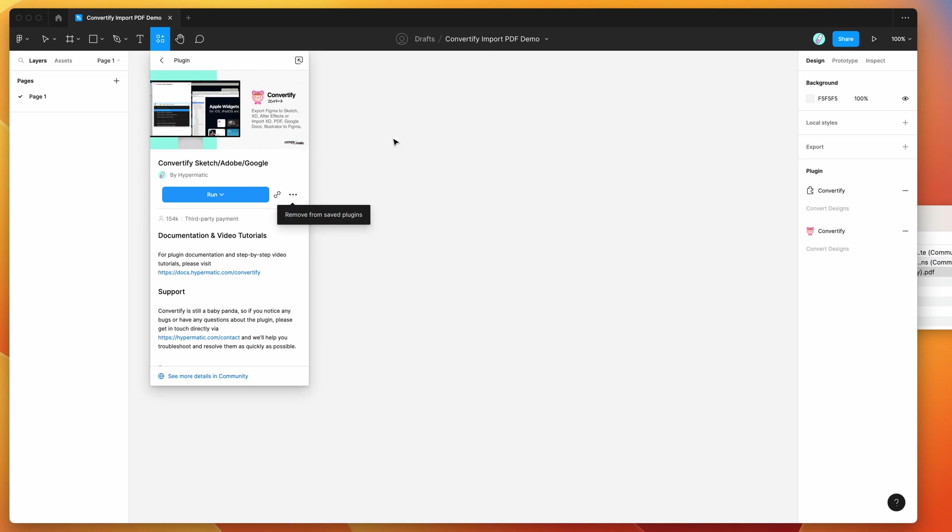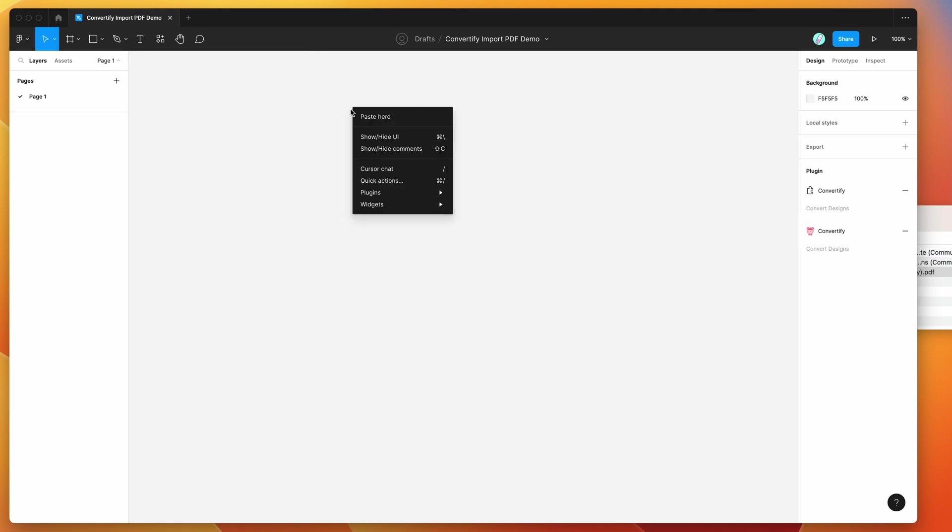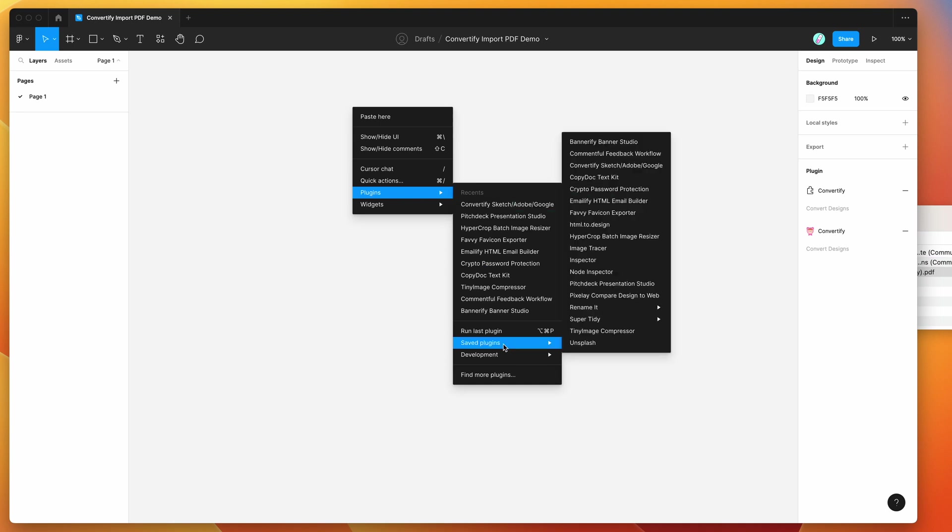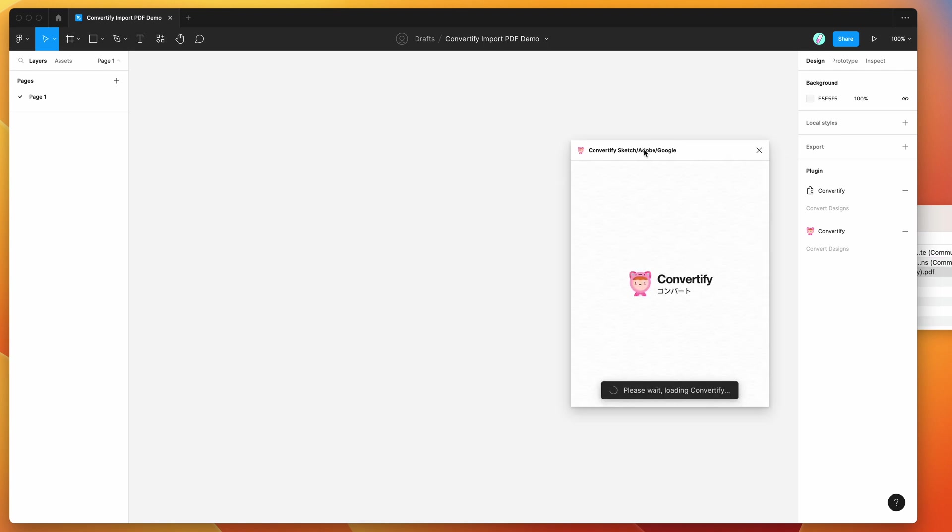I've already added it to my saved Figma plugins, which I can access by right clicking anywhere, going down to plugins, then saved plugins, and clicking on the Convertify item. That's going to run the plugin we just set up.